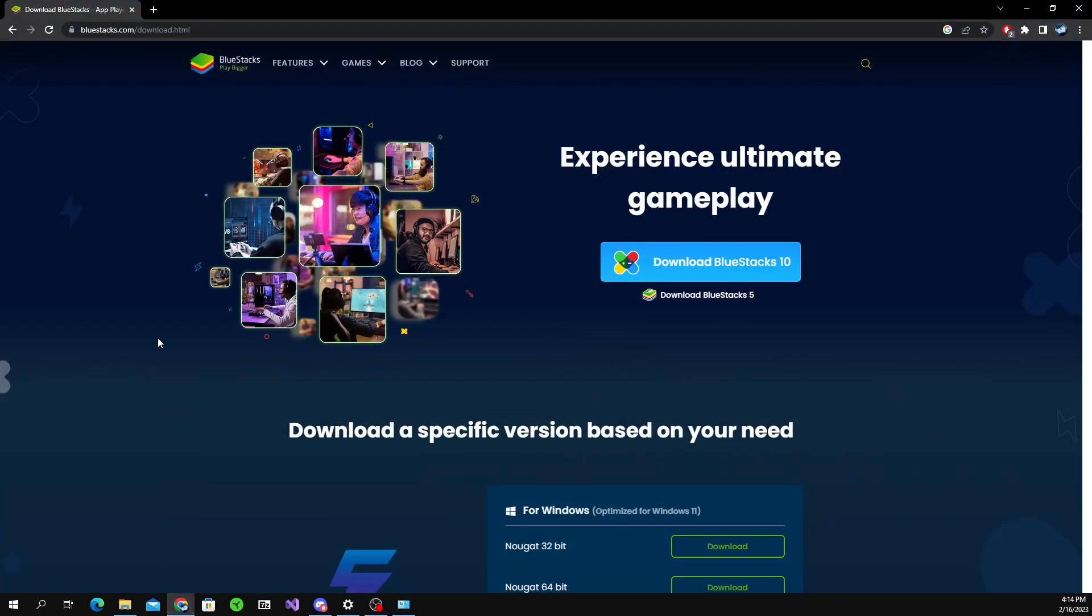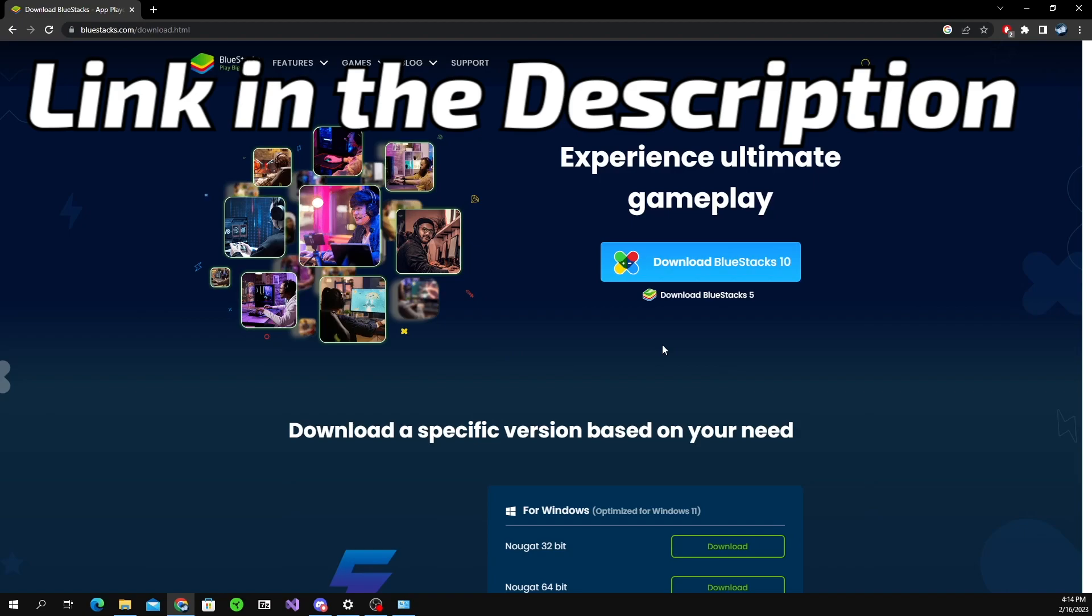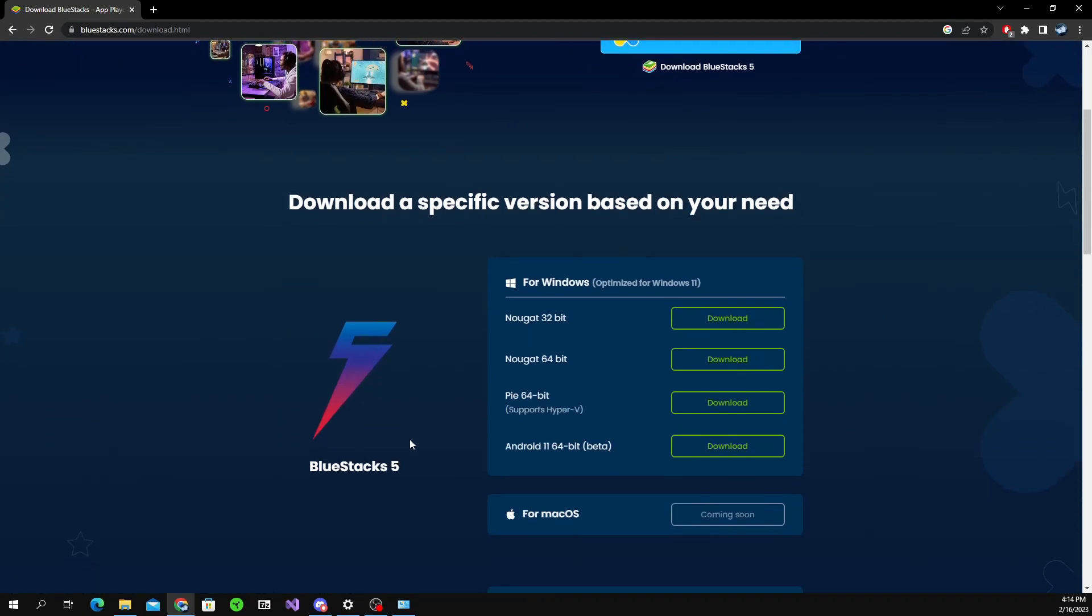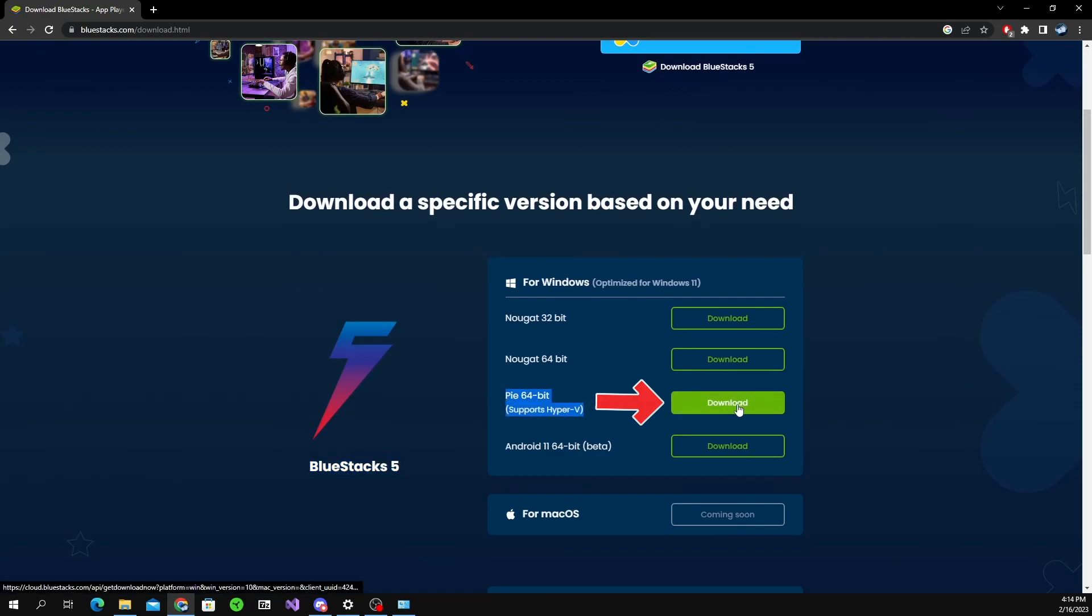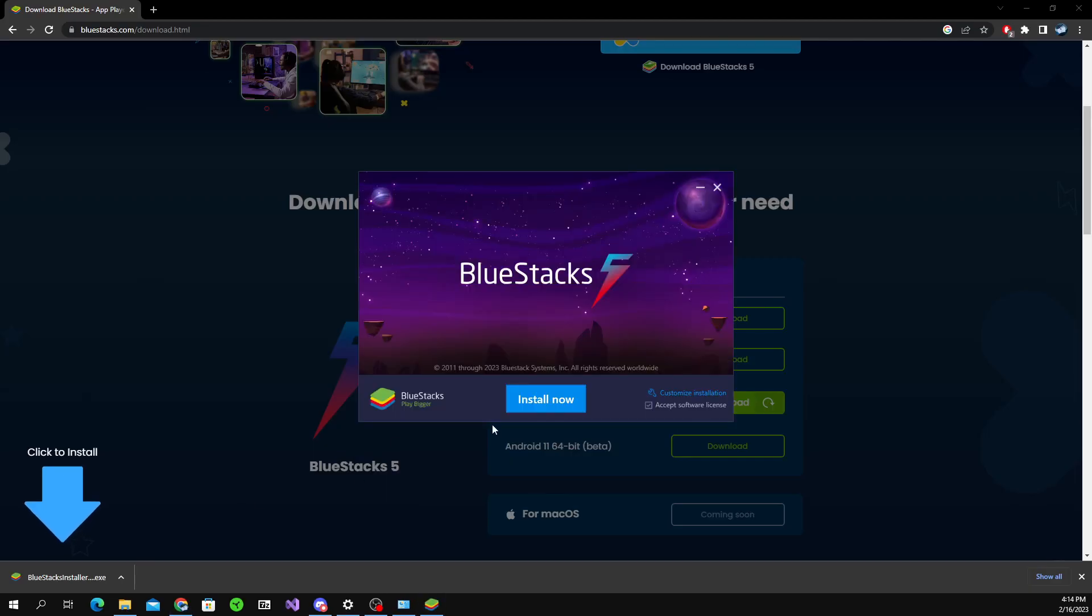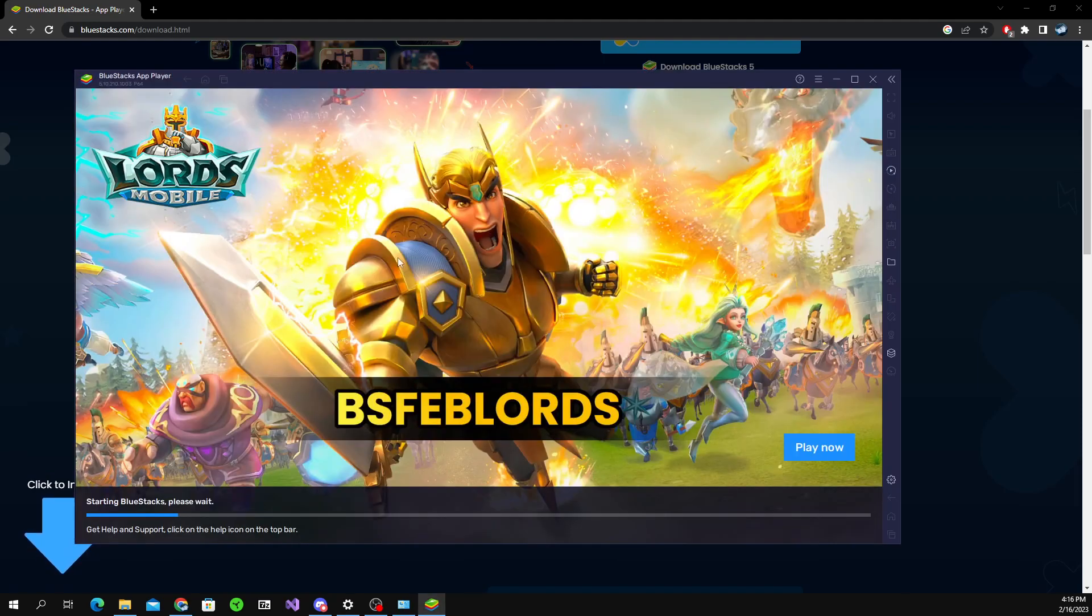So first we're going to want to go to bluestacks.com/downloads.html. Ignore the big blue download button. We're going to want to scroll down to BlueStacks 5 - you're going to want this version right here called Pie 64-bit. When you download that, a little thing is going to come up on the bottom. Wait for that to finish and click on it. It's going to say do you want this app to make changes to your device - click yes and click install now. Once the download's done, BlueStacks should open up right away.